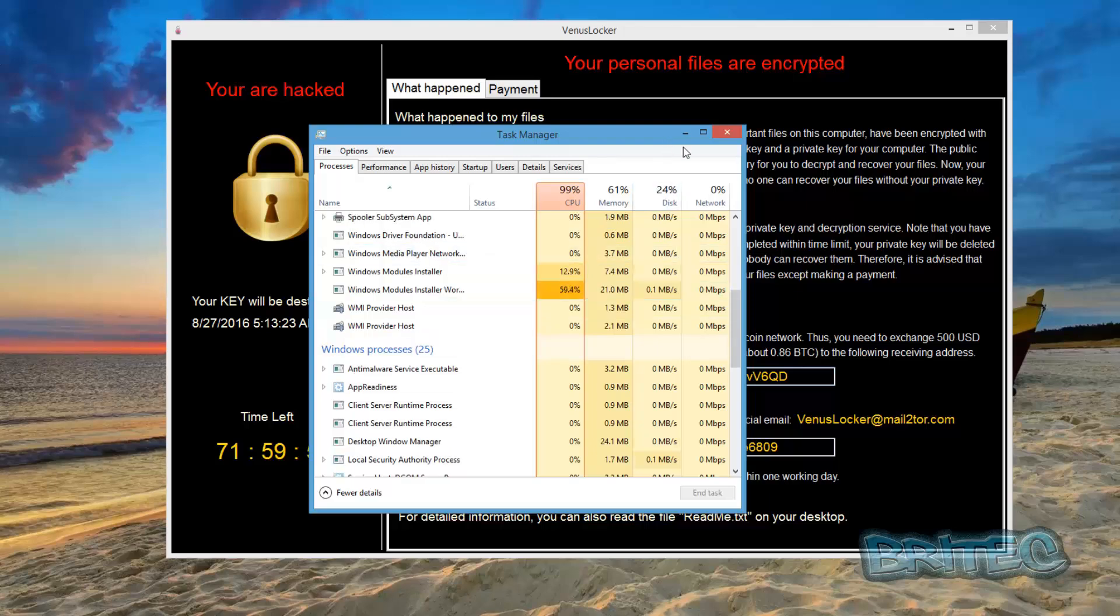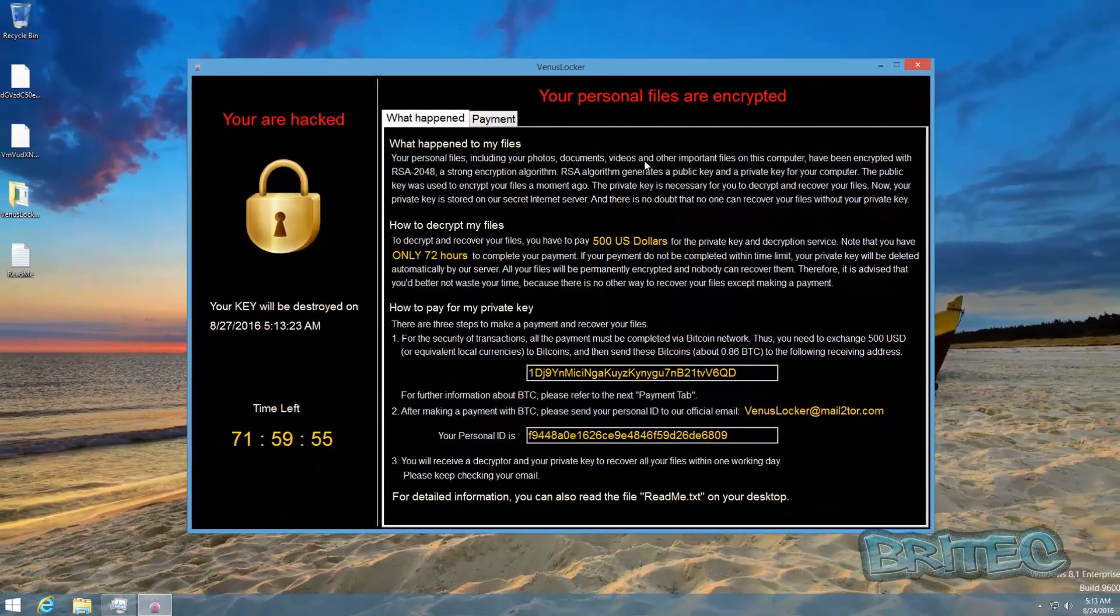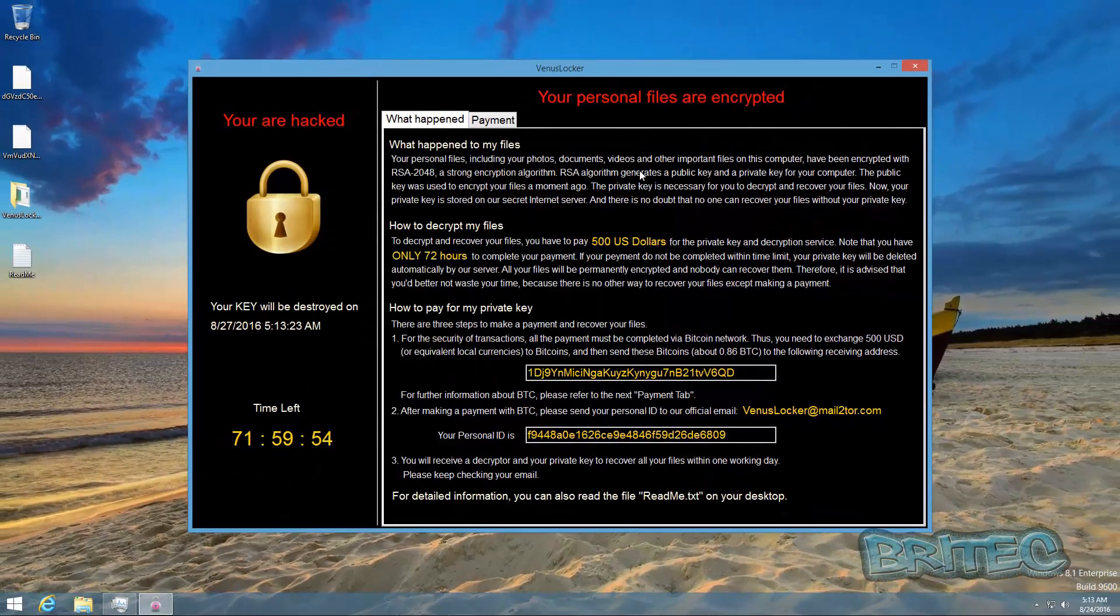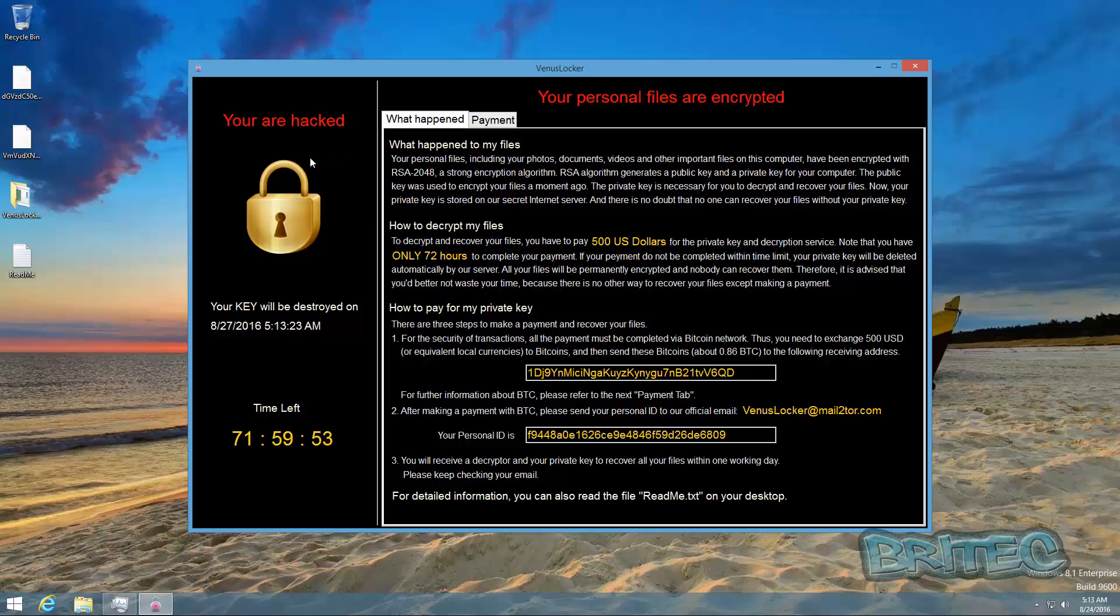And there we have it, it's already hit. That's the actual Venus Locker ransom and as you can see here it's now starting to give me a countdown.